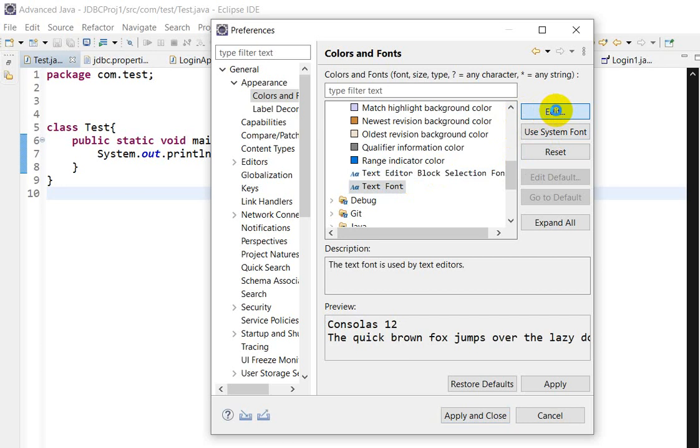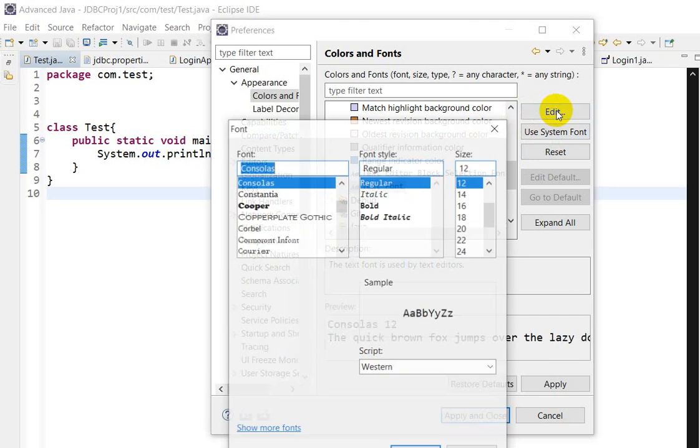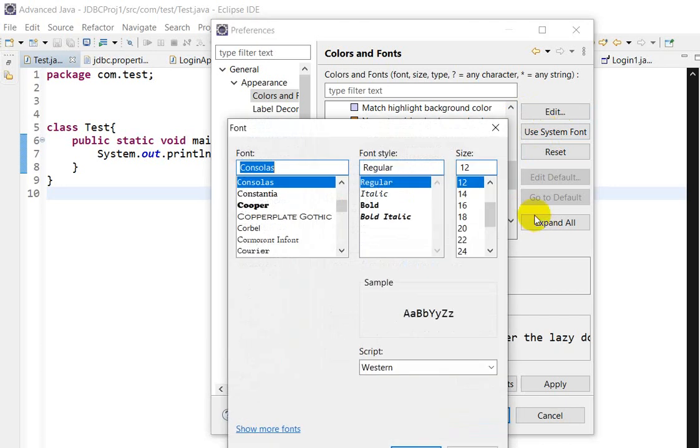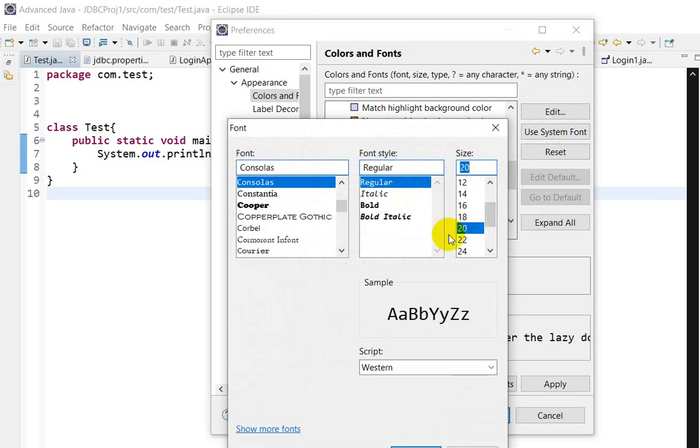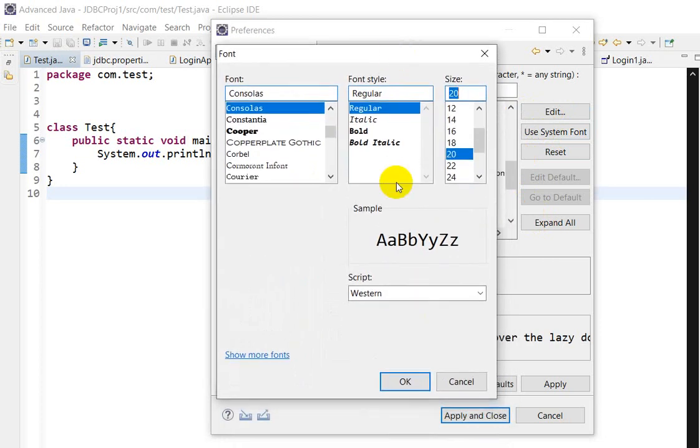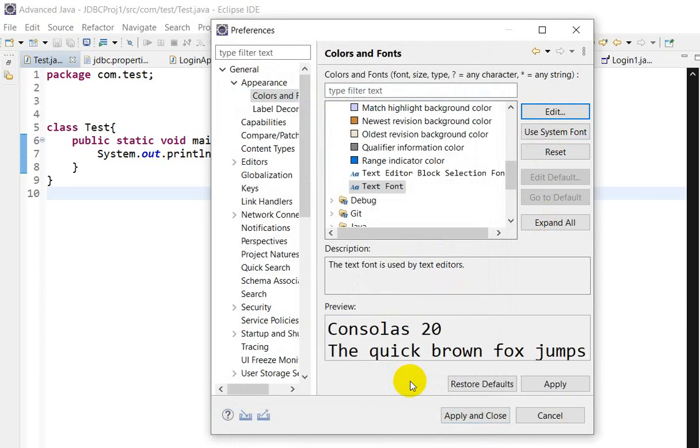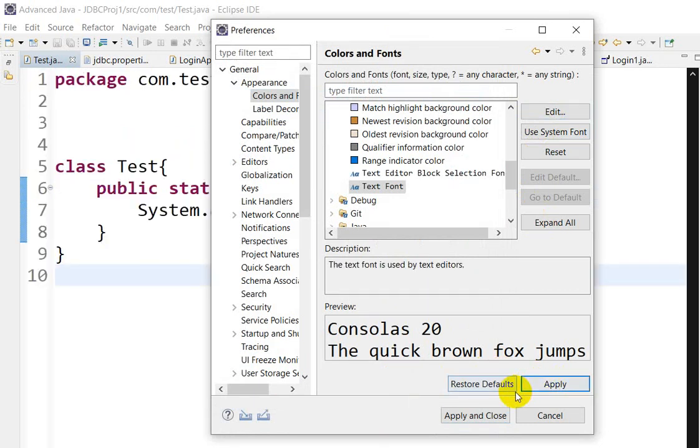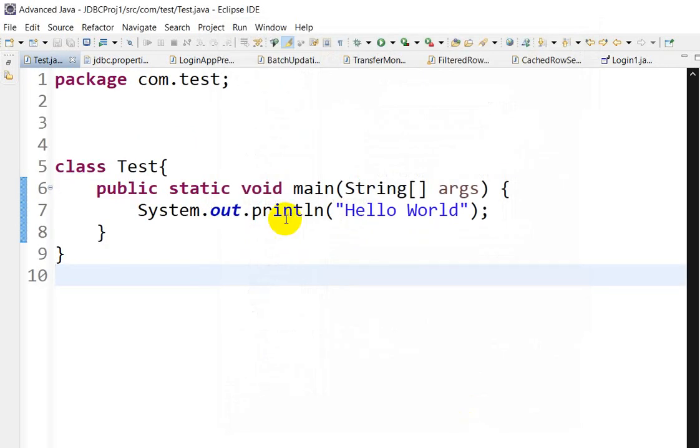Click on the Edit. After that, here we can see the font style, font, and font size. So here I will click on 20 and click on OK. Next, click on Apply, after that Apply and Close.